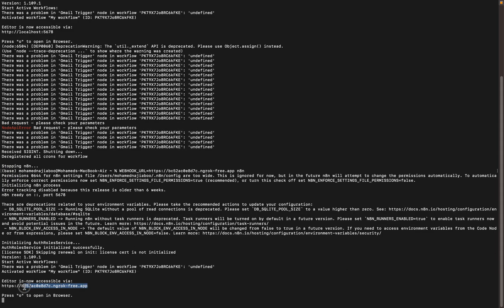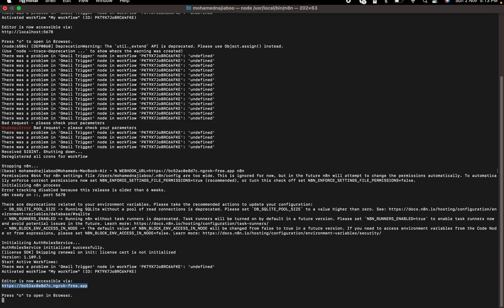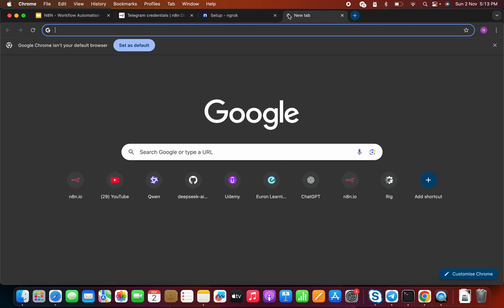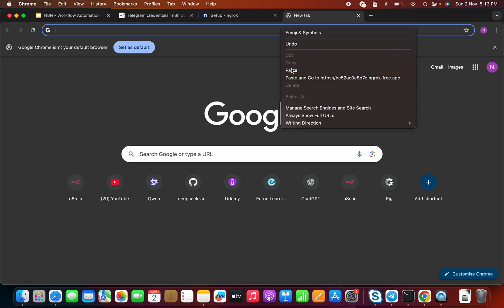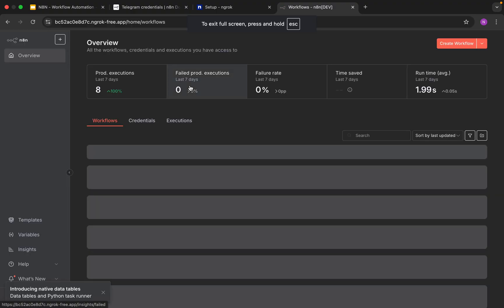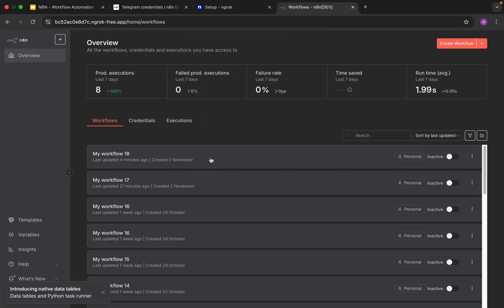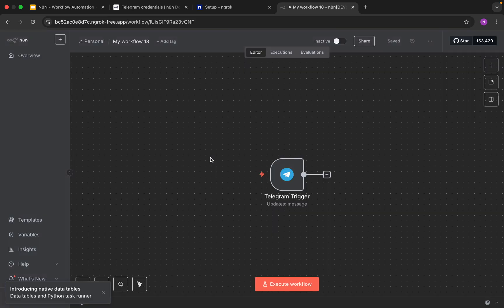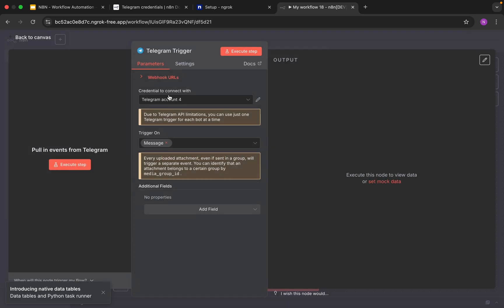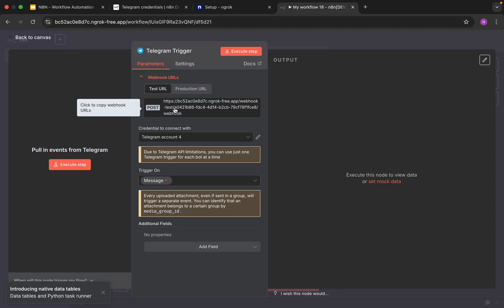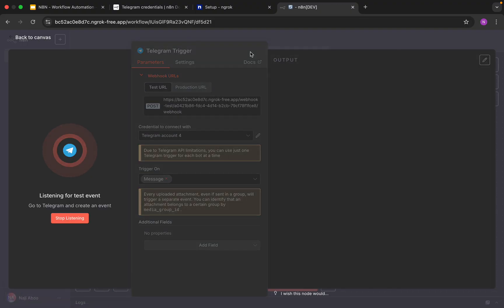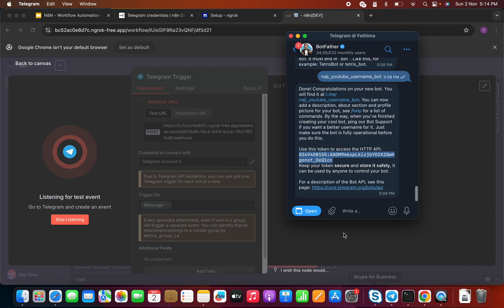Here we can see the n8n URL. I'll copy this and paste it into the browser. We are getting the same workflow screen. Let me open the Telegram workflow. Now let's click on the webhook URL — we can see it has changed to HTTPS. This is working fine now. Let's try executing — it is listening.